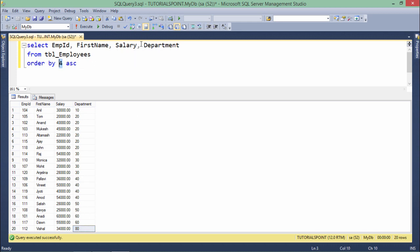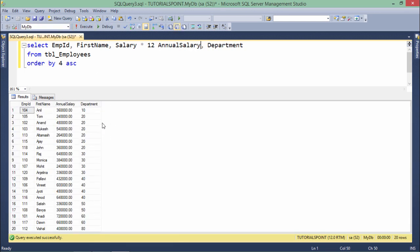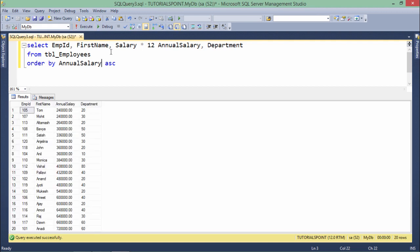Let's consider a scenario using an expression with an alias, such as annual salary. One important thing: you can pass the alias name in ORDER BY, unlike in WHERE where aliases are not allowed. This is because ORDER BY executes after the SELECT statement, so by the time ORDER BY runs, the SELECT has already executed and the aliasing is done.